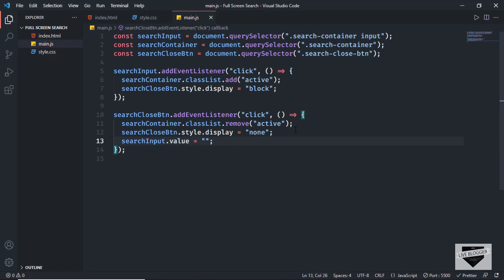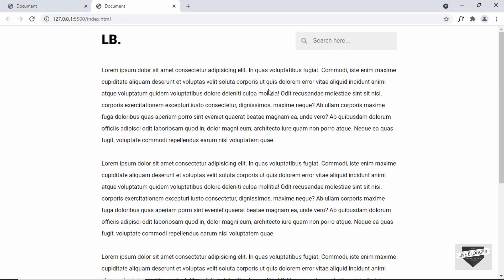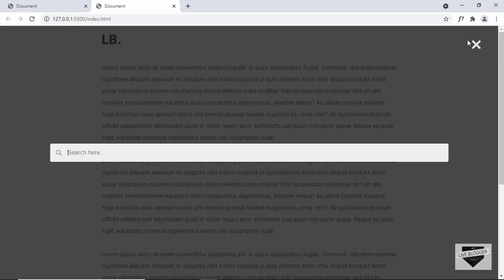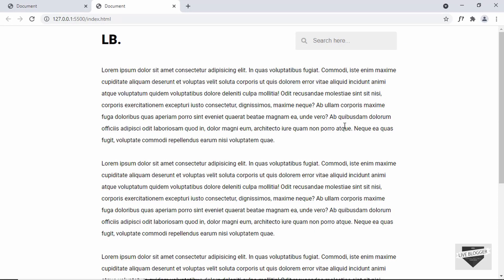Let's test the design — clicking the input field shows the full screen search box, and clicking the close button takes it back. Everything is working correctly. That's basically how you create a full screen search box for your website. In the next video I'll show you how to add this to your Blogger website. If you have any doubts, ask in the comments, and if you like this video please click like and subscribe. Thanks for watching, have a nice day.